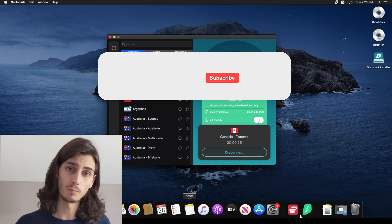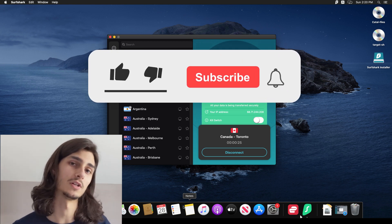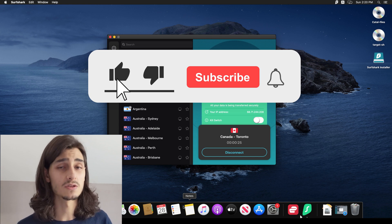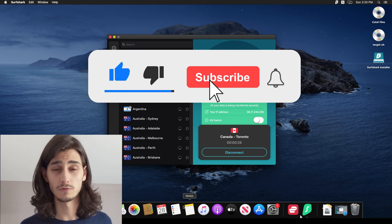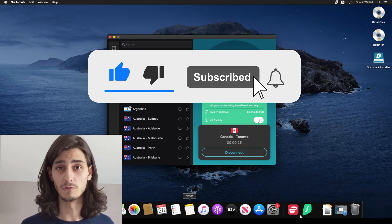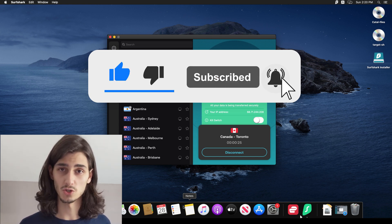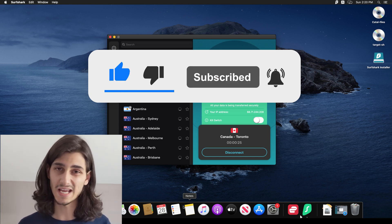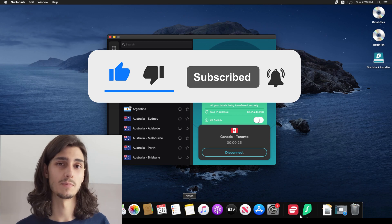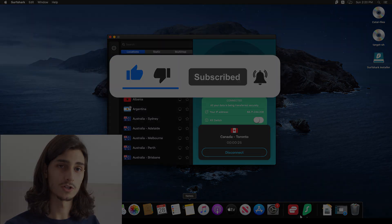And if you found this video helpful, please be sure to give it a like and subscribe to the channel for other helpful VPN videos just like this one. And until next time, thanks for watching.